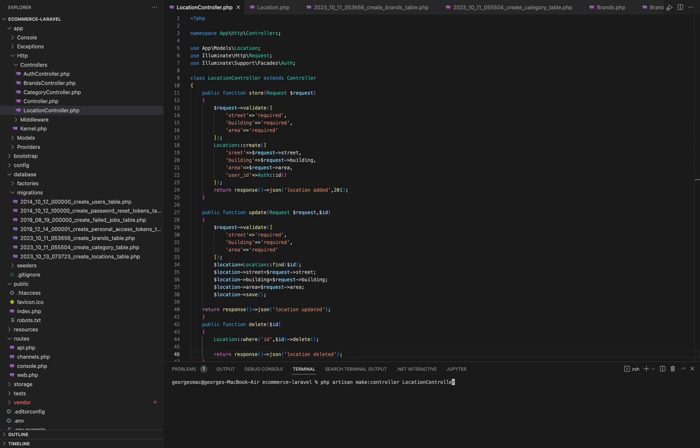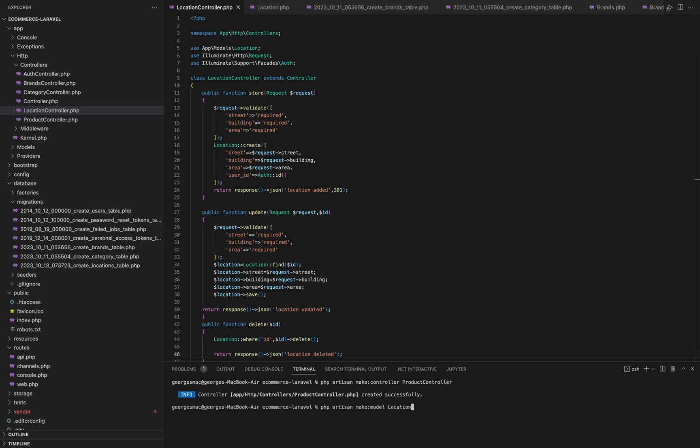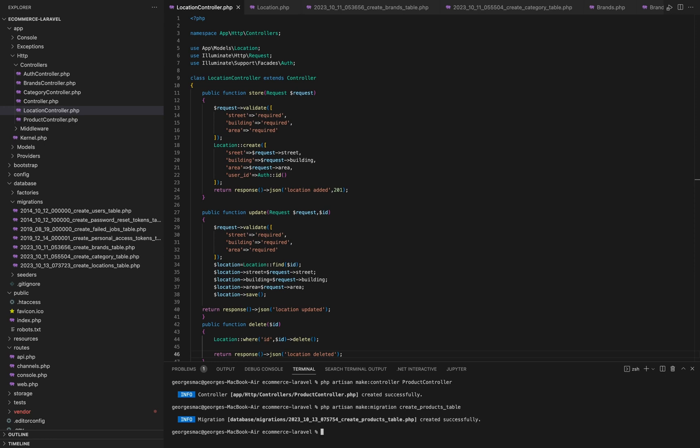Now let's make the product table, model, and controller using the same commands, but we need to add the location to our routes before going to the product.